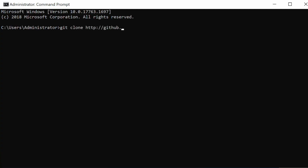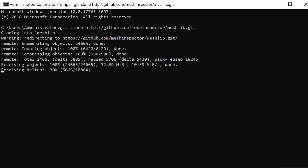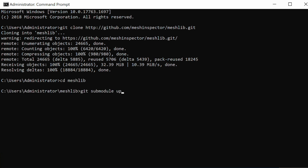Step 1: Clone the MeshLib repository. With Git in place, let's clone the MeshLib repository from GitHub. Open your terminal and run these commands.